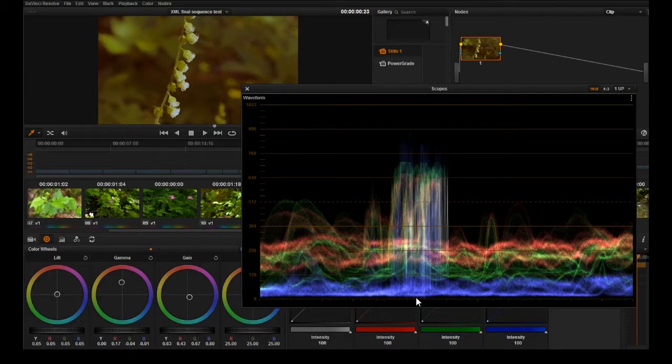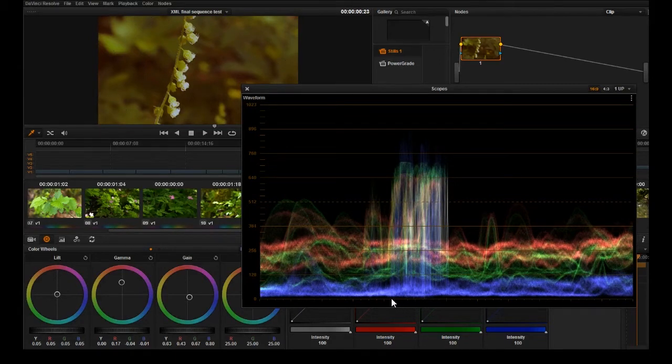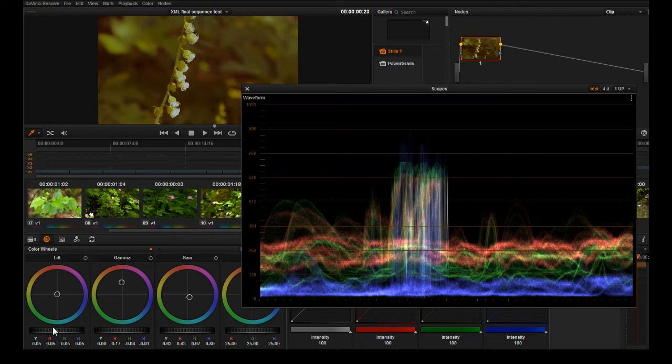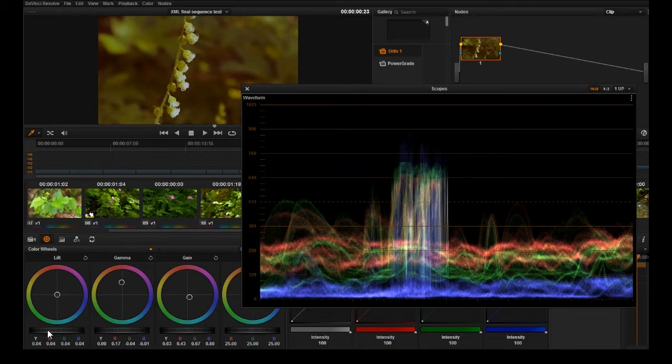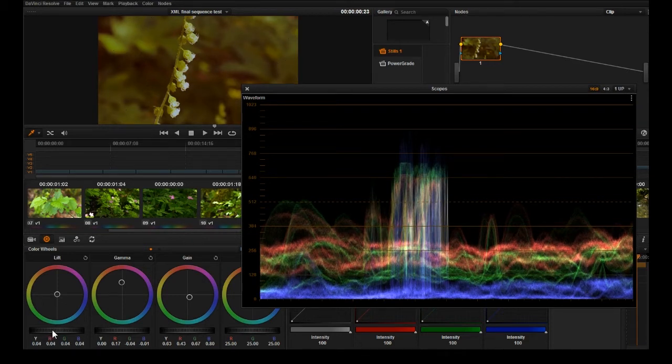Down here when you see these little spikes, this is information in the image. You don't want to lose that data. So if you go too far like this, you're losing those little points.